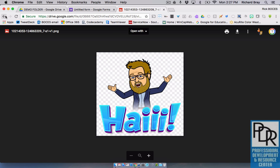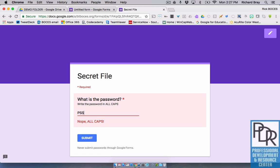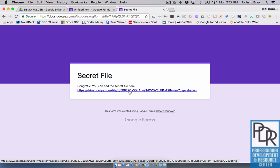So kind of the way we see this working is once your students get to here and they enter in the password, you could put any sort of file you want here. This link could direct them to a PDF page, it could direct them to another Google form, it could direct them to a Google doc, anything that you have, but maybe that has the next clue.